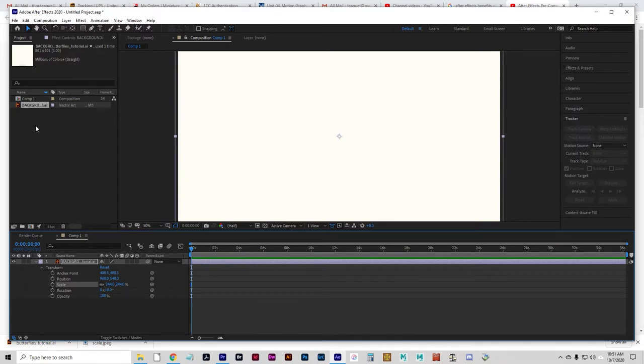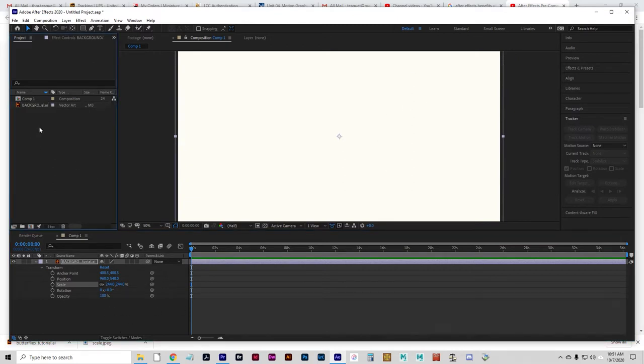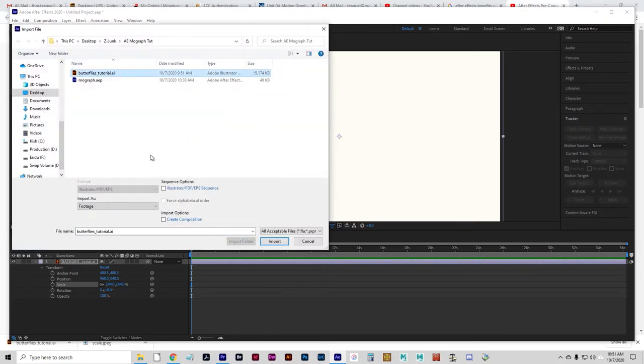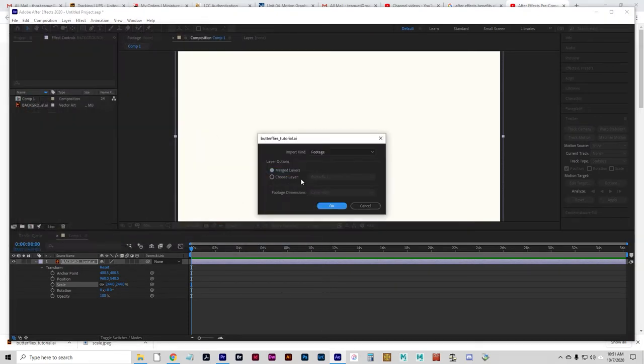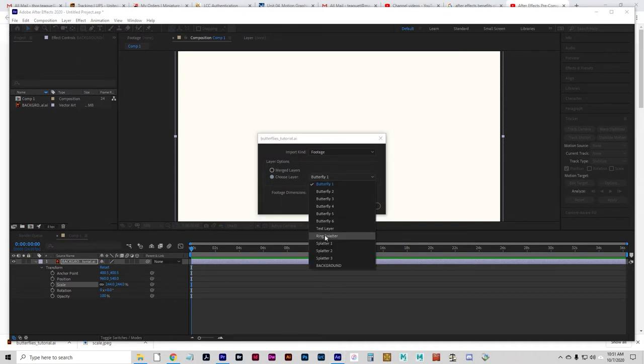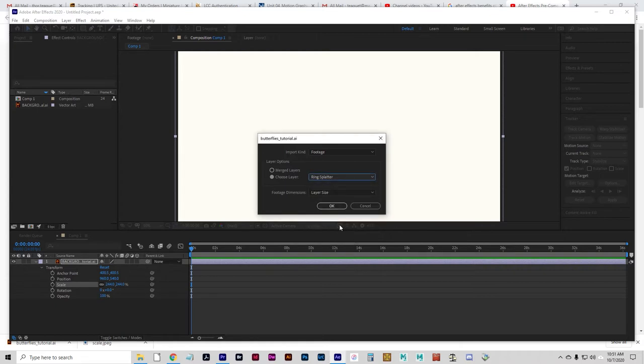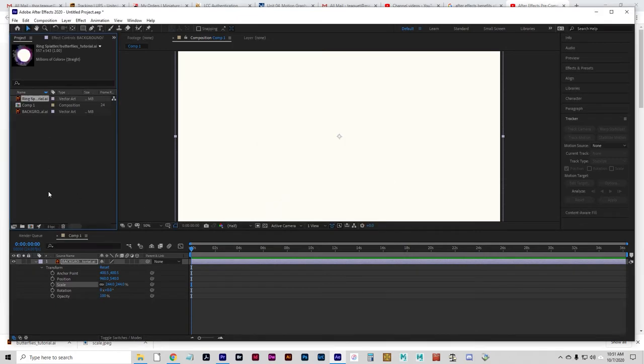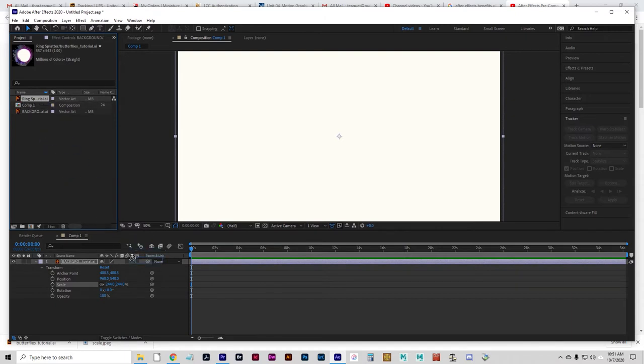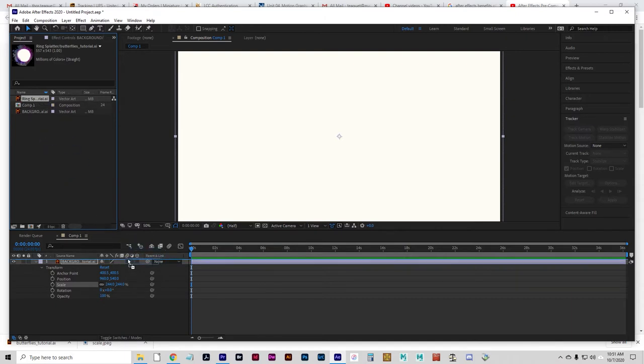And I'm going to double-click and import again. And we're just going to keep importing butterflies and other pieces. So never merged layers, always choose layer. I'm going to go to Ring Splatter. And I'm going to click OK. And I'm going to drop that on the layer above the background.